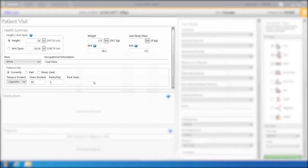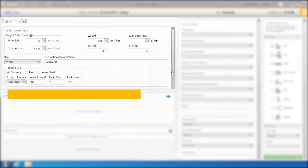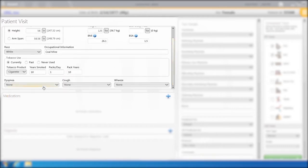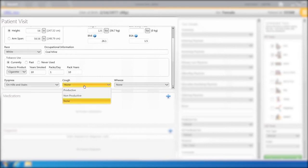Check currently for tobacco use and select Cigarettes and one pack per day. Pack years will be calculated. For shortness of breath, from the drop-down box, select On Hills and Stairs. Select None for Cough.